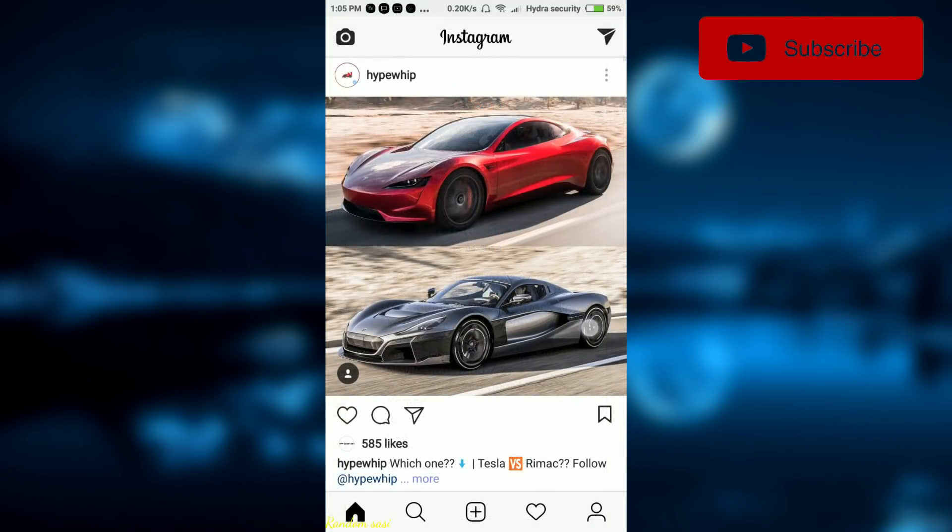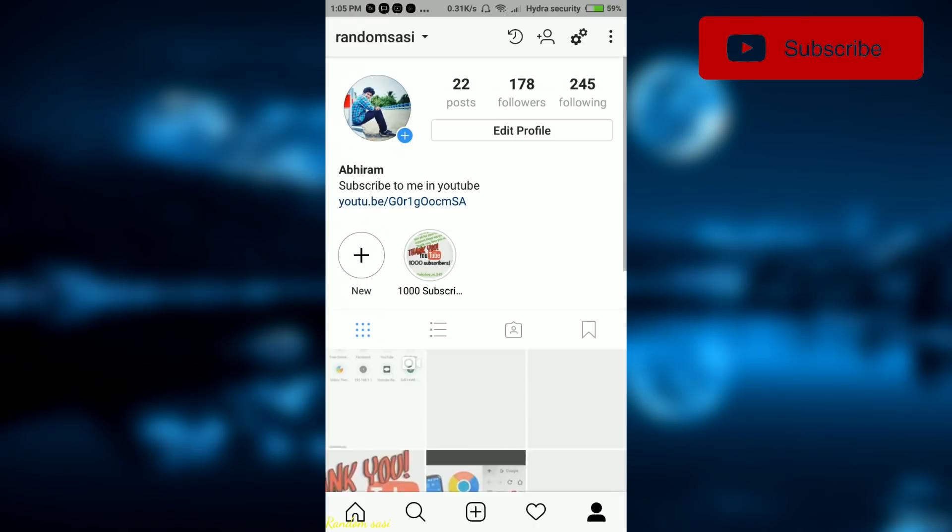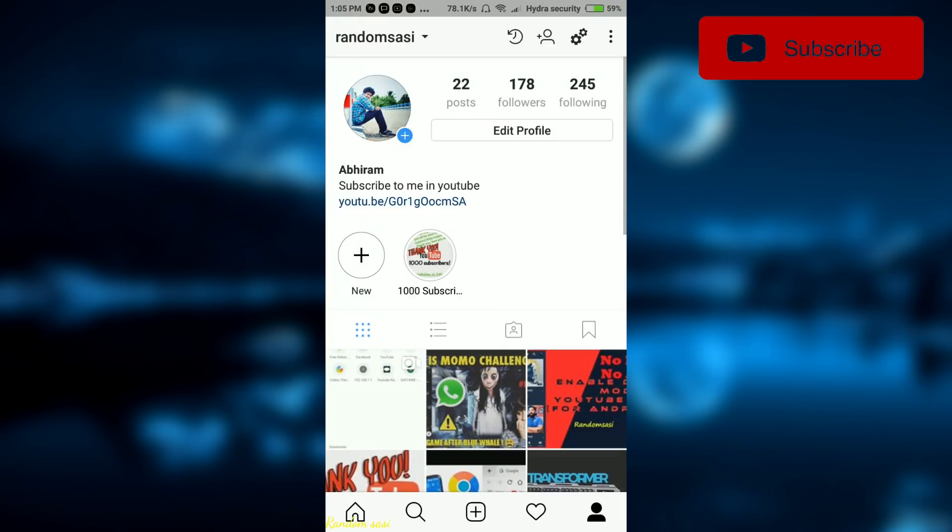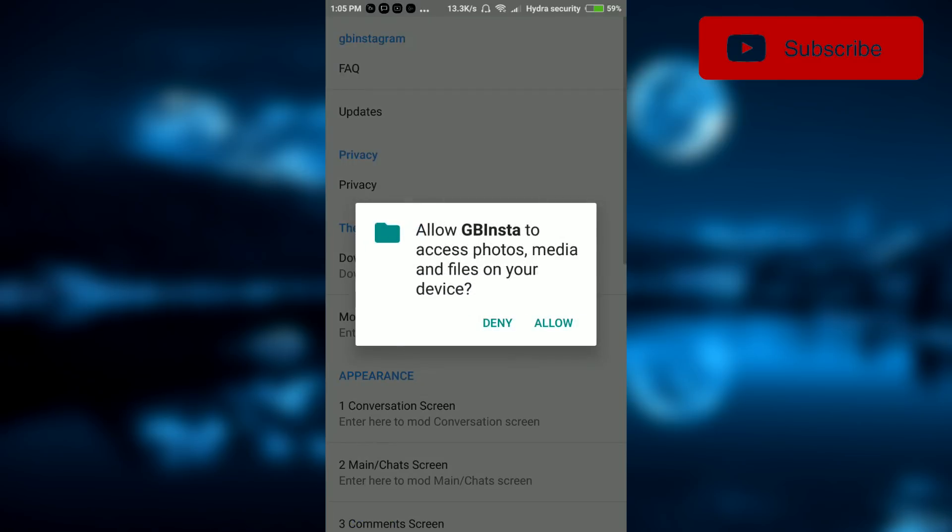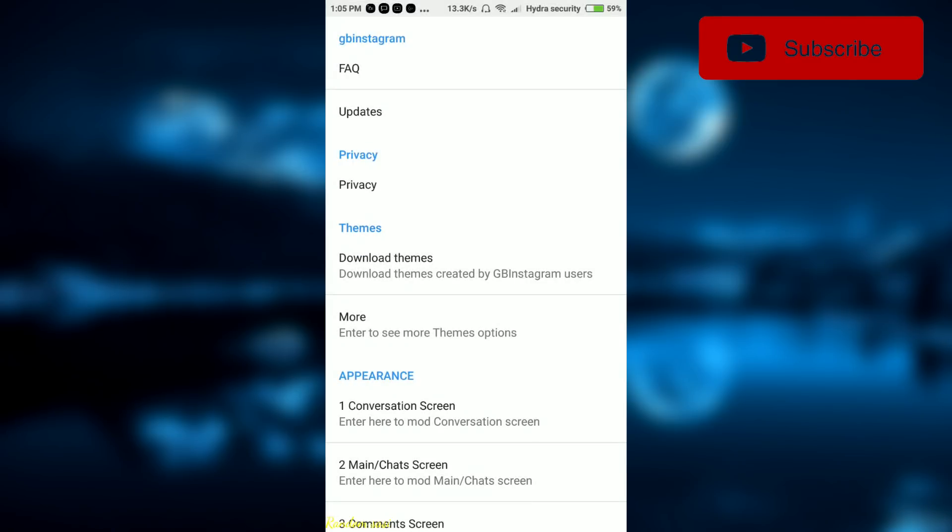After signing in, click on the profile icon in the bottom right corner and select settings. It is a gear icon in the top right side. Select the option download themes and give it the required permissions.